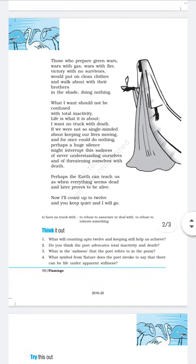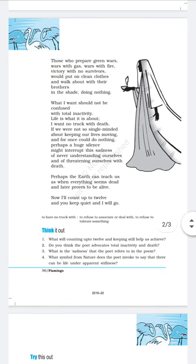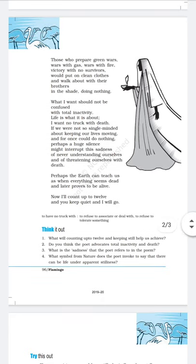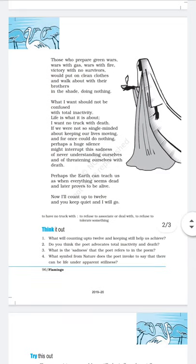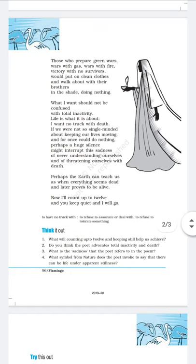The poetic device used in these lines is alliteration — 'we were' uses W-W and 'so single-minded' uses S-S. Next: 'Perhaps the earth can teach us, as when everything seems dead and later proves to be alive.' The poet says we should learn a lesson from the earth. When everything appears dead, the earth still remains alive. For example, the dinosaurs disappeared, but the earth is still there. This is a very good example the poet has given.